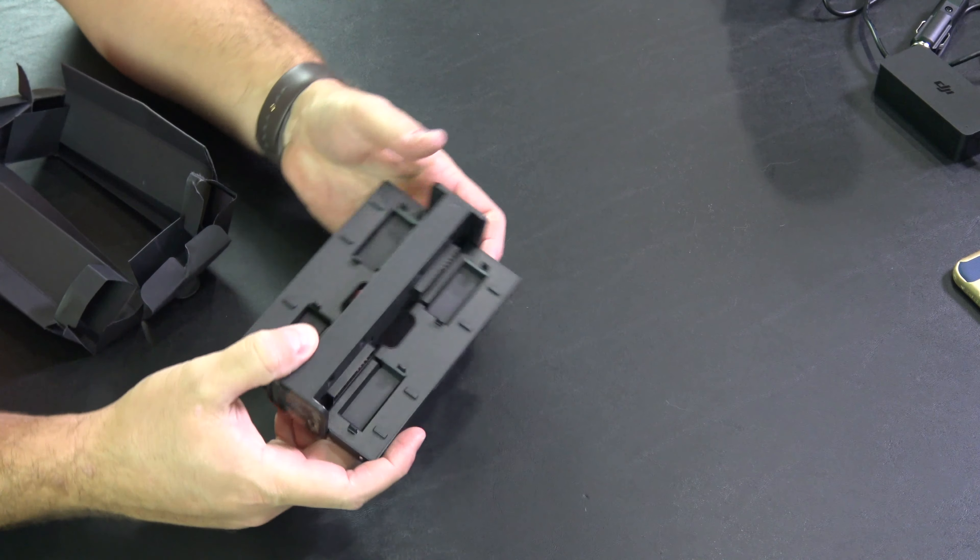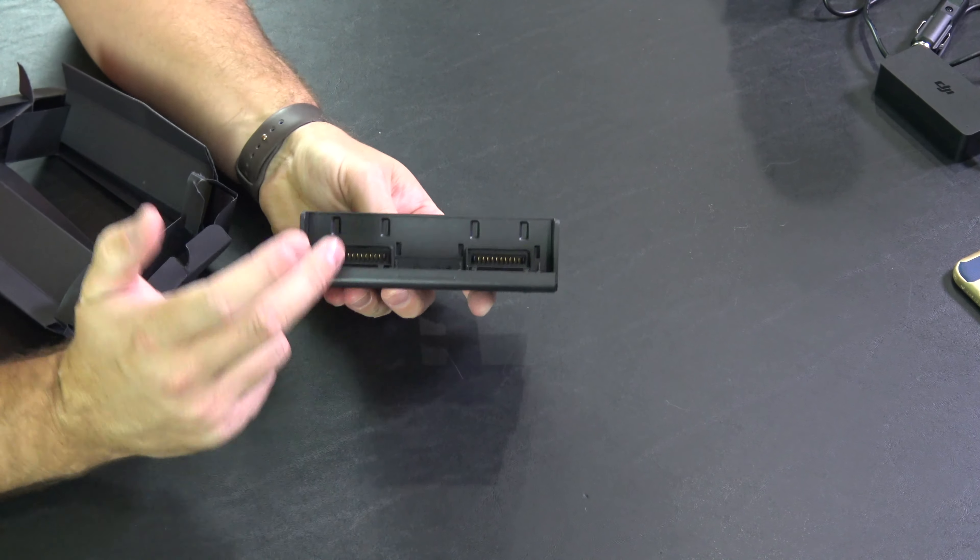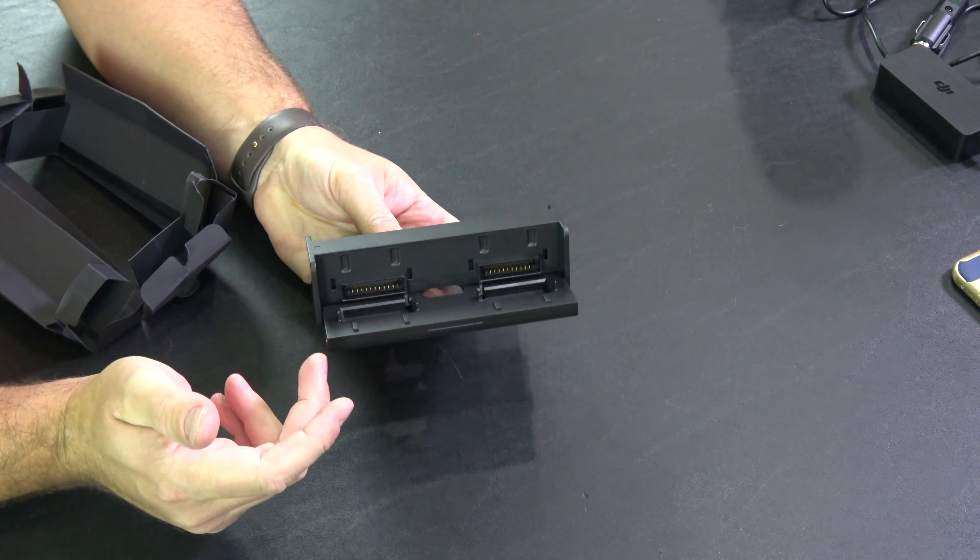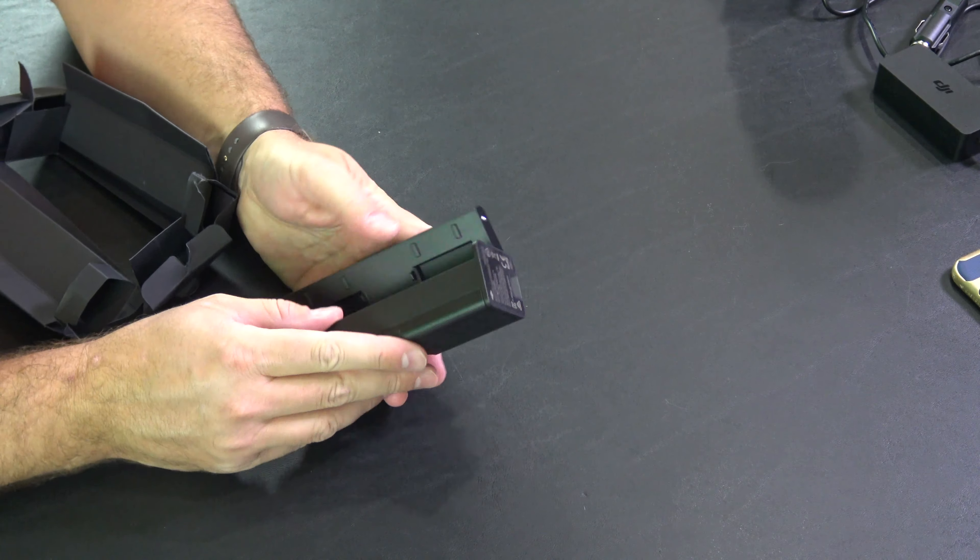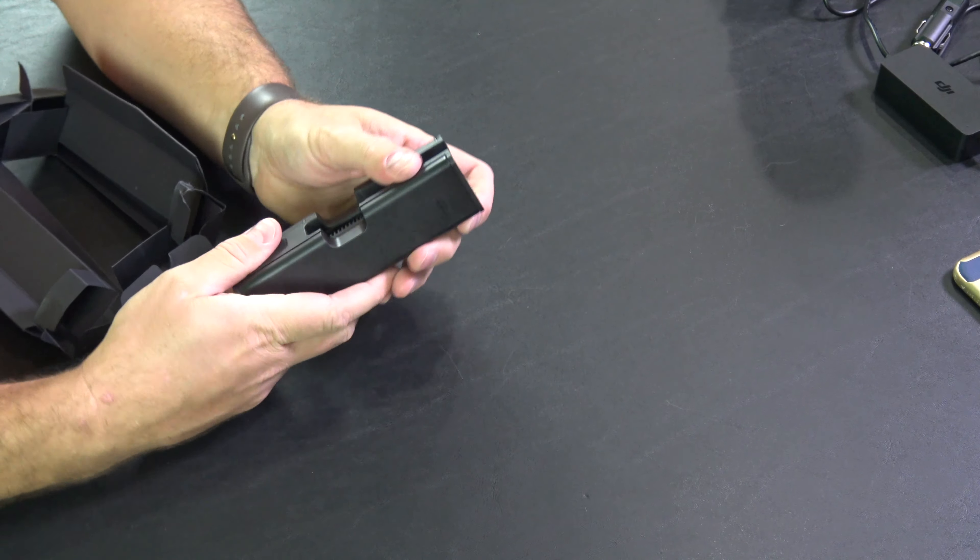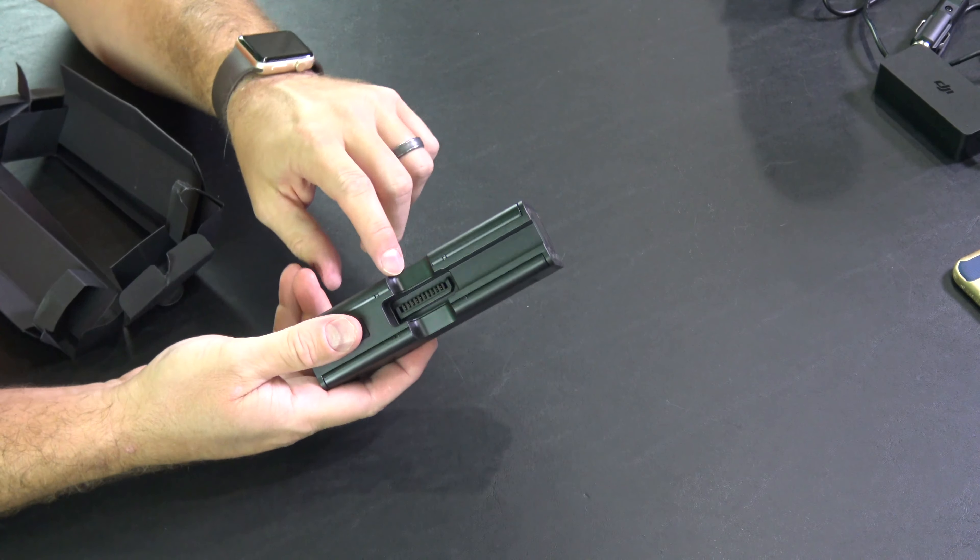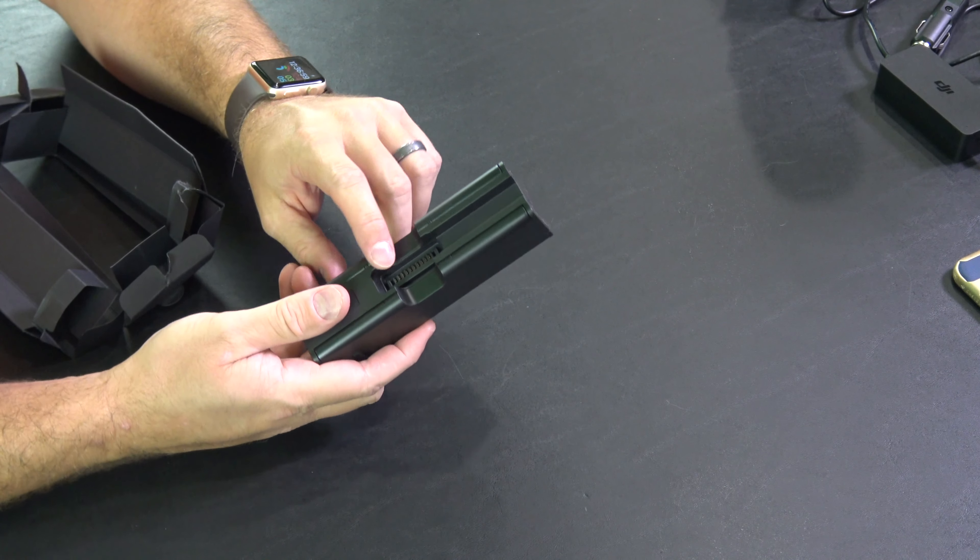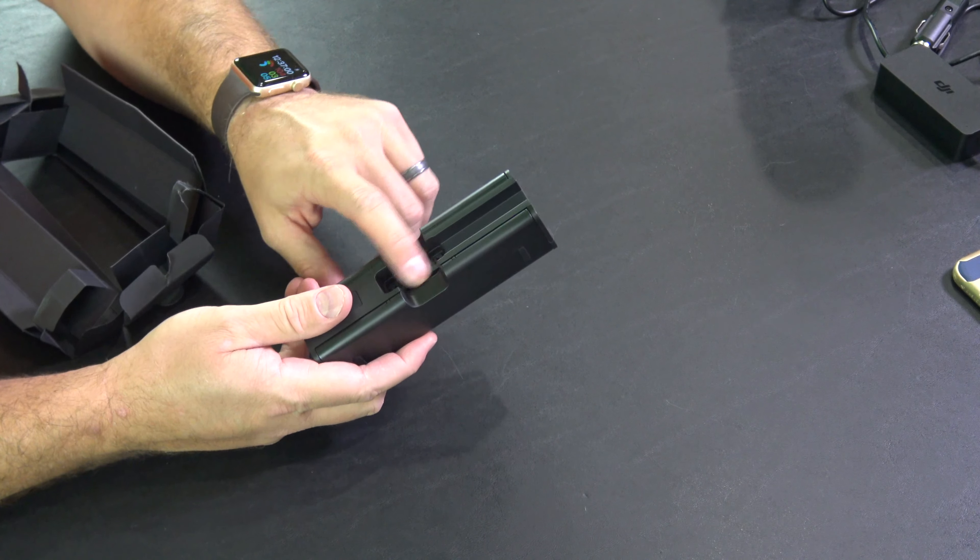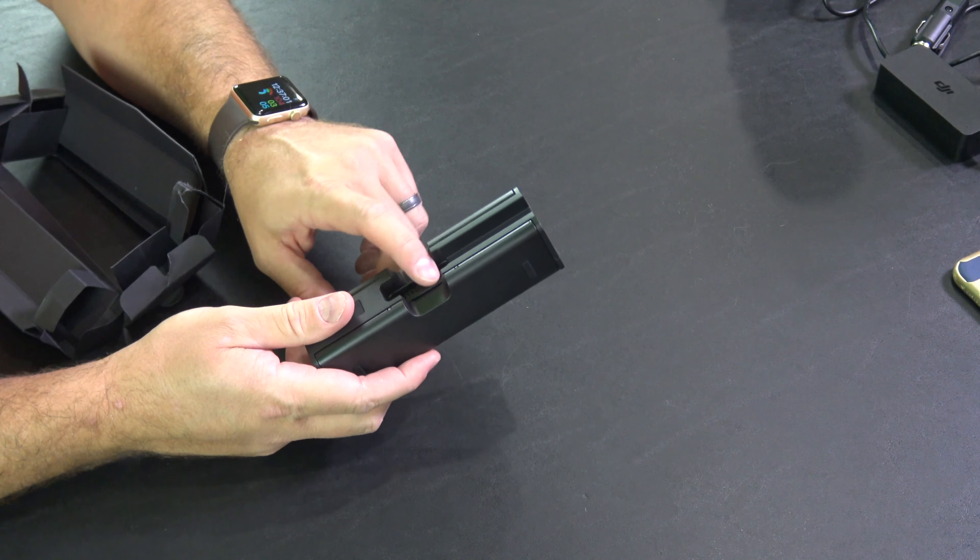So there it is, this just comes out, pops out, you've got two battery ports there, two battery ports there.